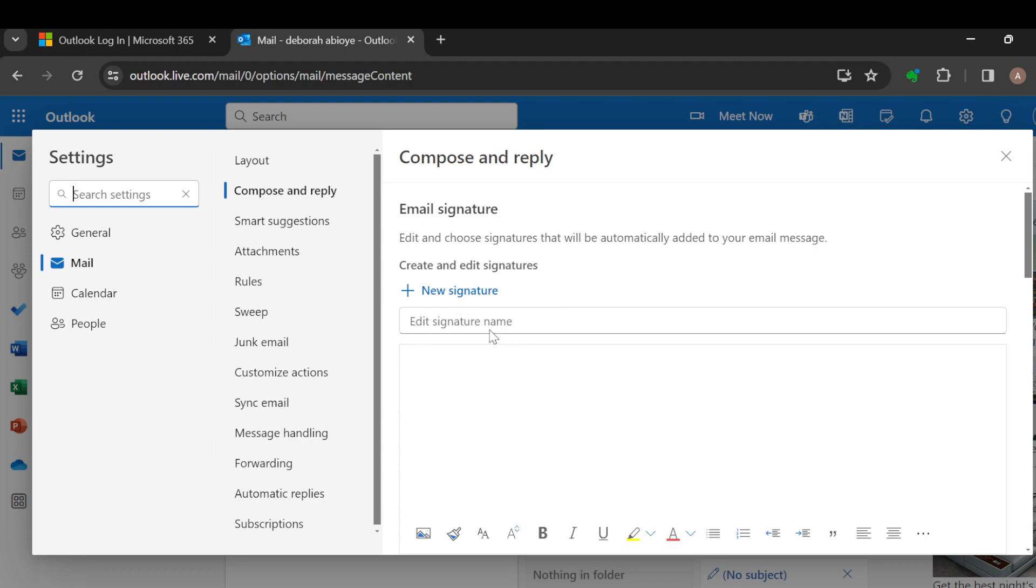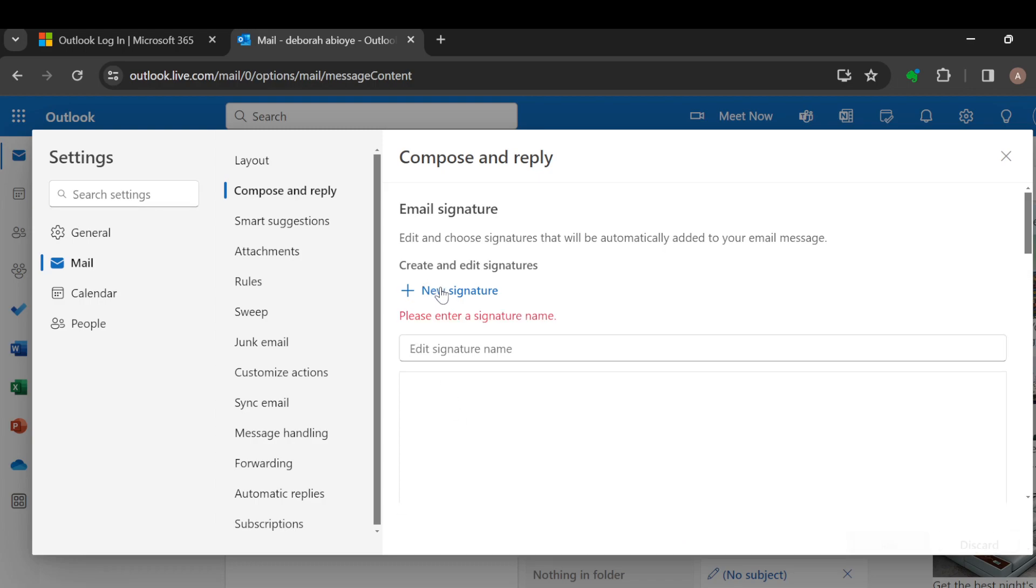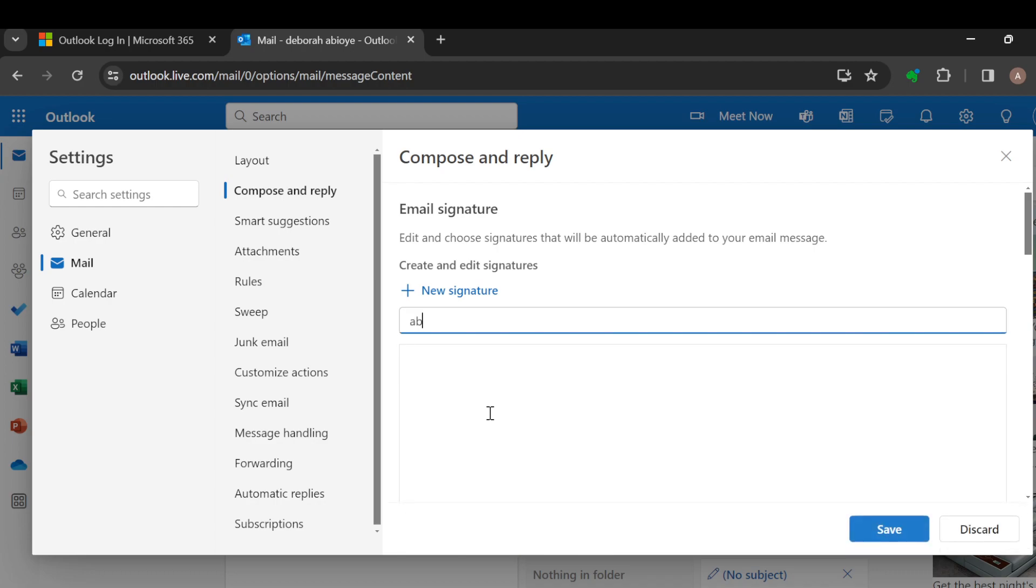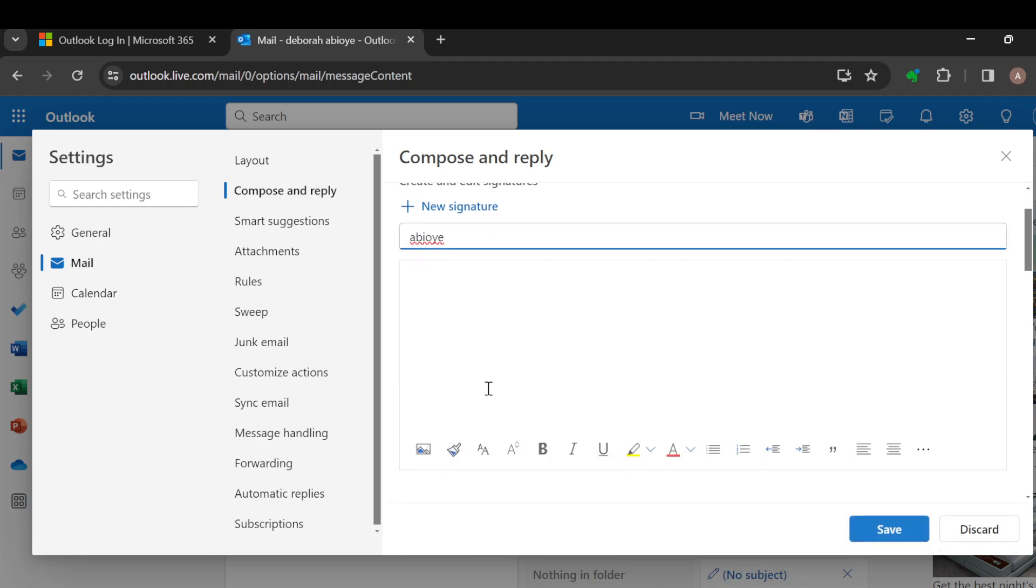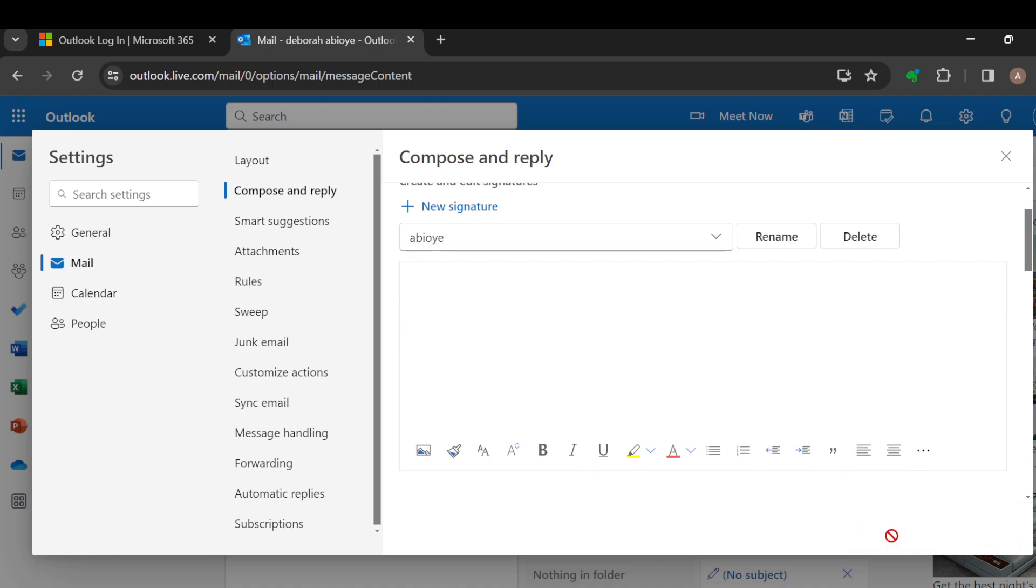You can add the signature name if you want to, or you can just click on Add New Signature. You have to add the signature name—the signature name could be anything. Once you're done, click on Save. And you can come here and add whatever signature you want.